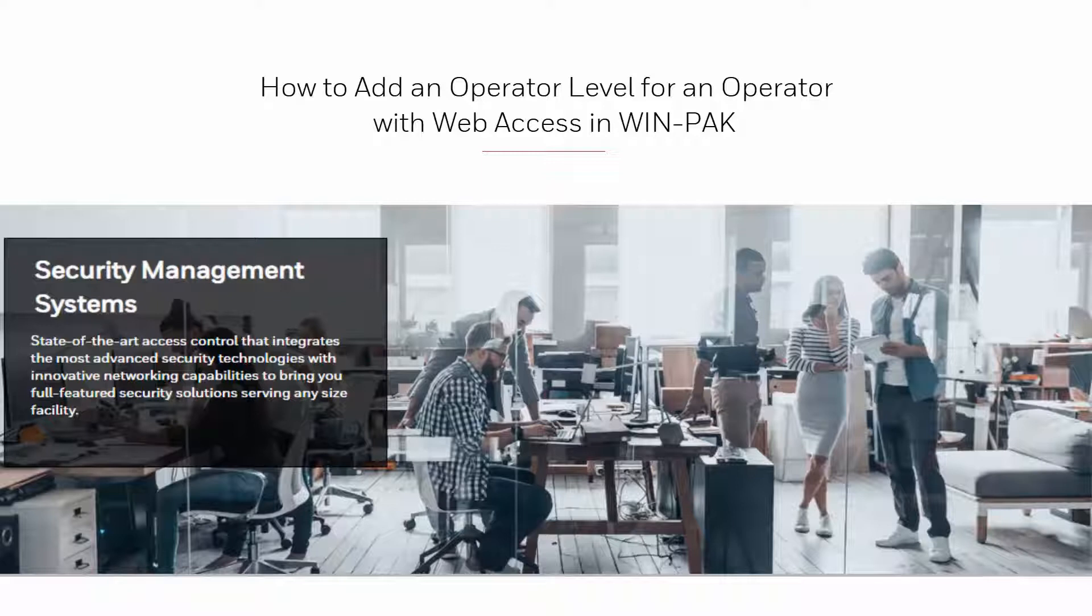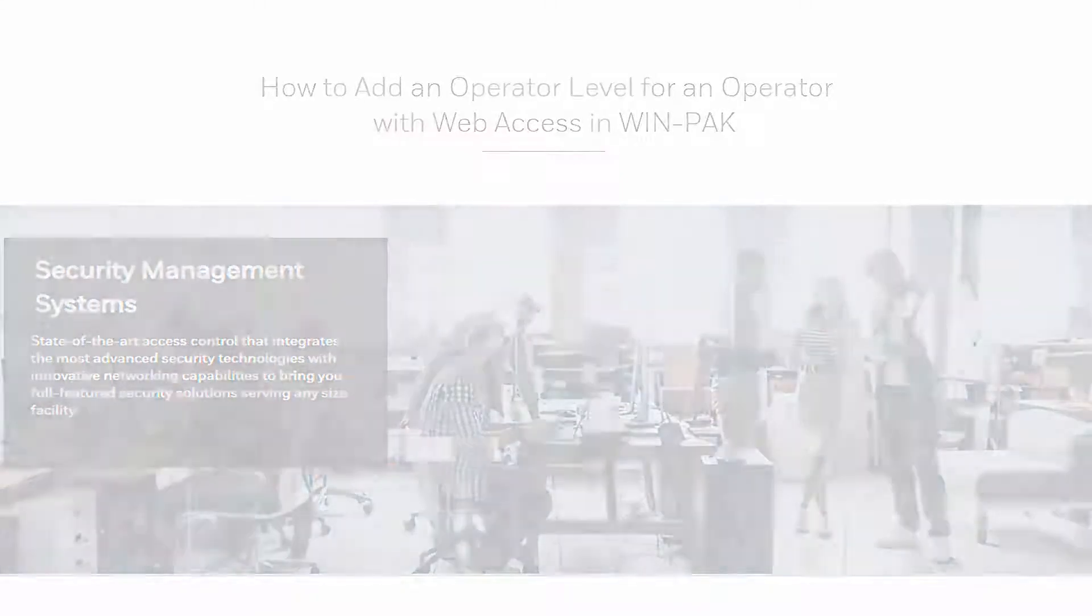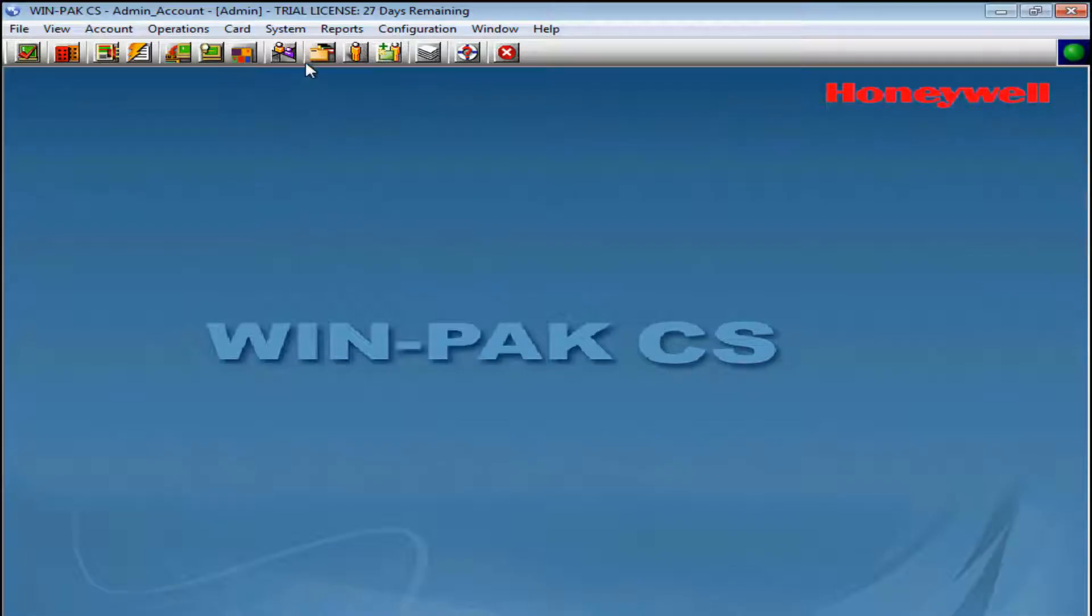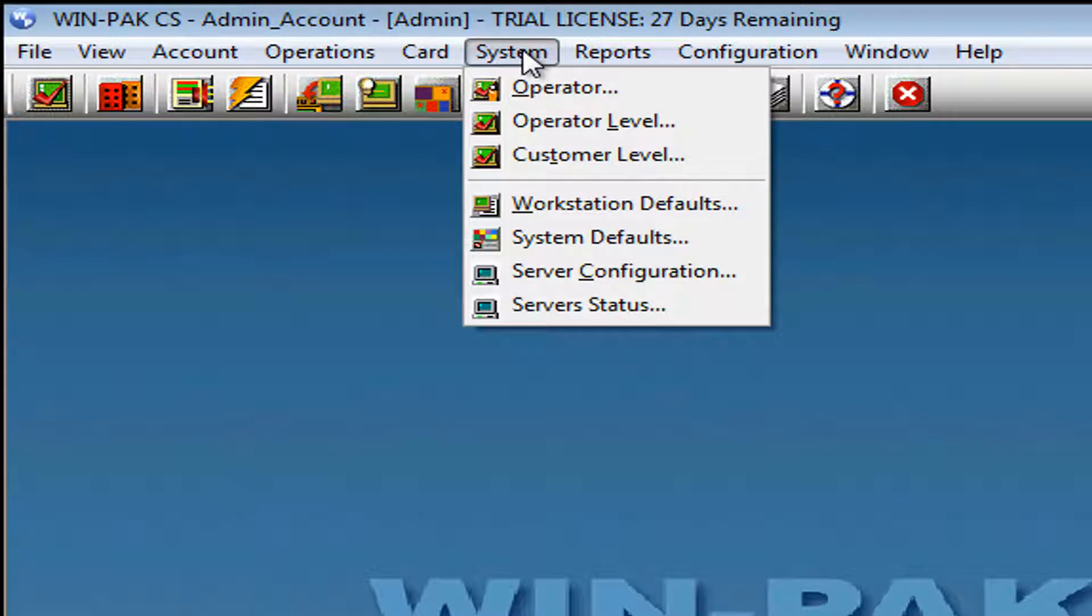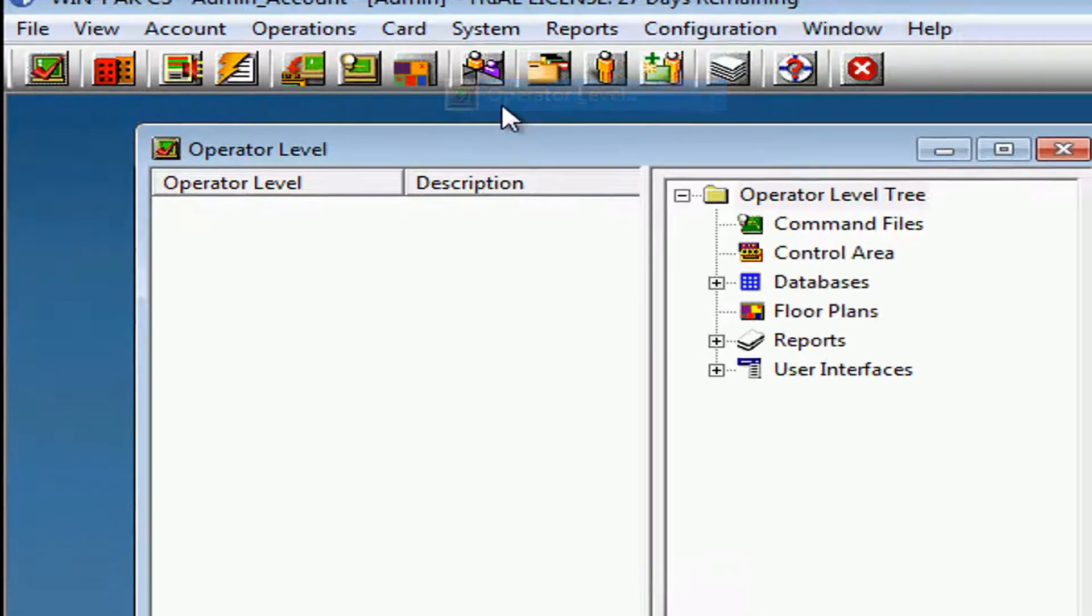We'll begin by opening our WinPakWitWeb user interface and navigate under System. Select Operator Level.